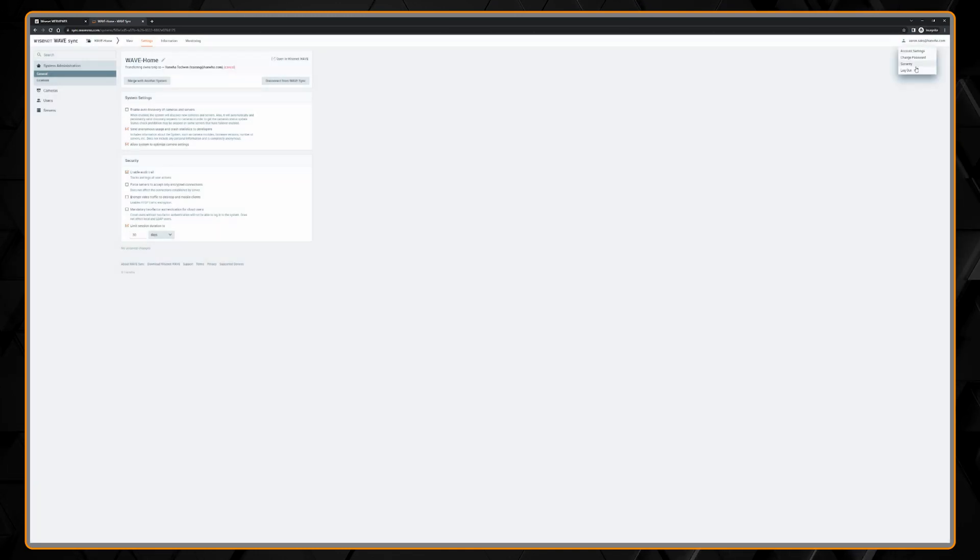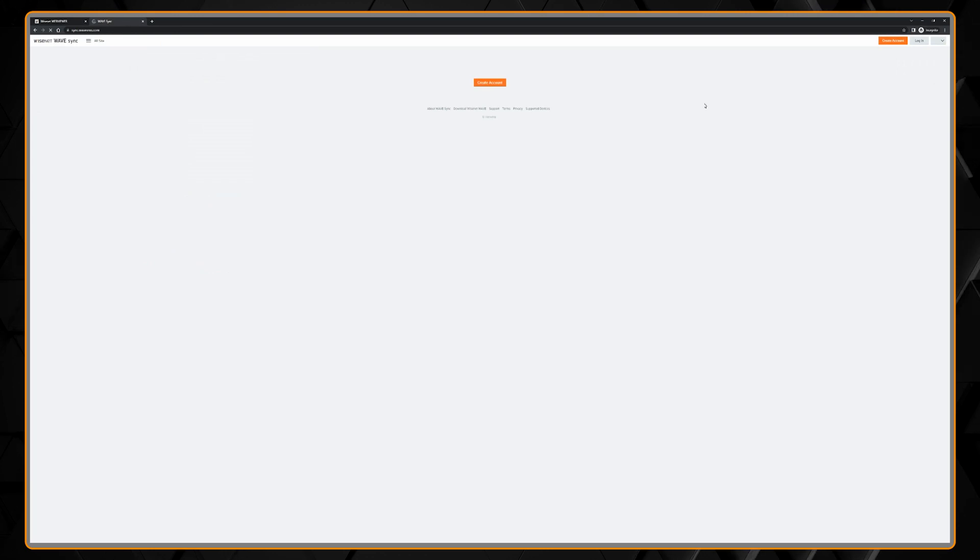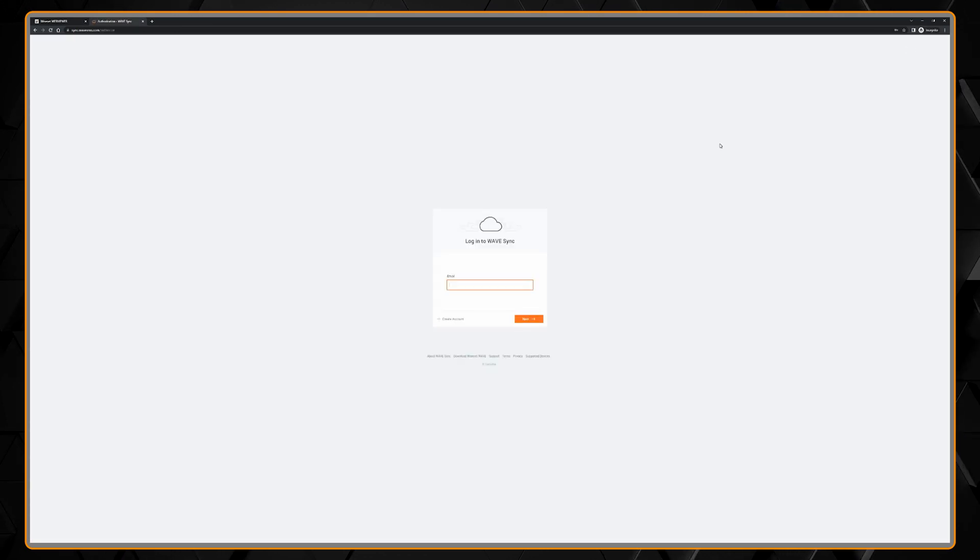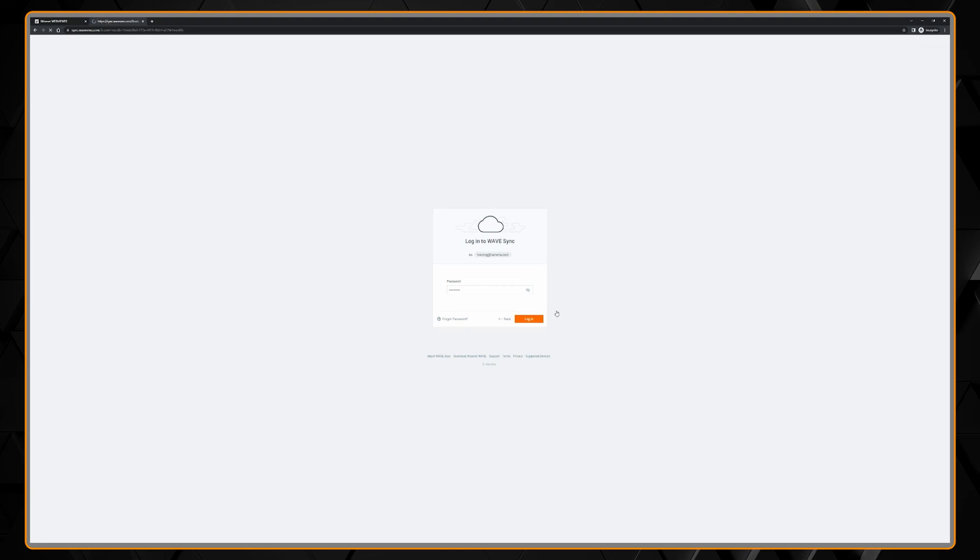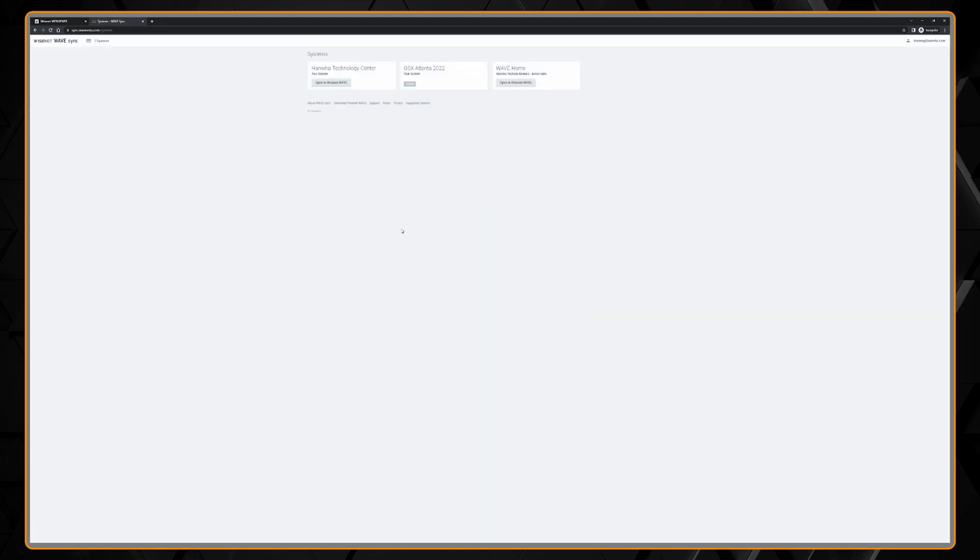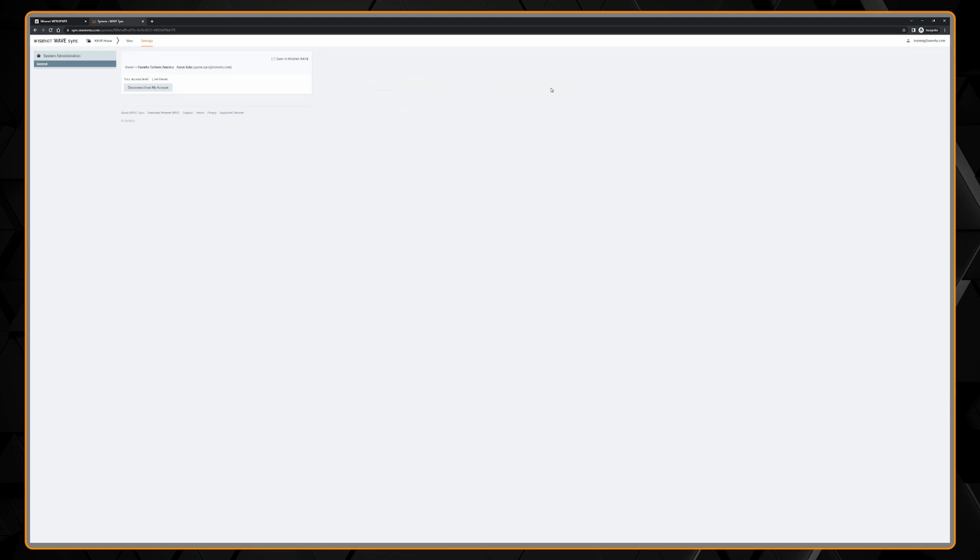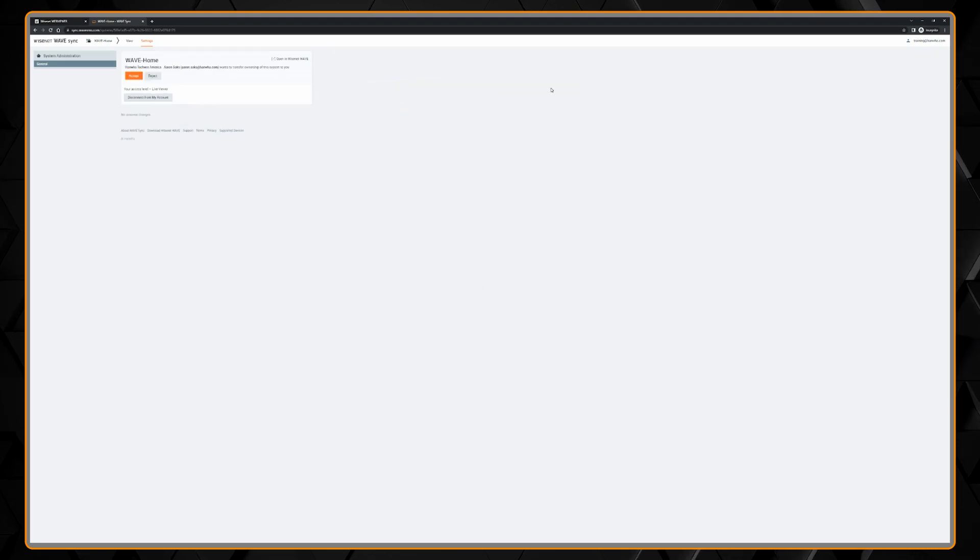Here we're going to log out of the WAVE Sync portal and log in as that new owner. When we select the new system, we'll be given a notification to accept the ownership transfer. Select yes and you will then have owner permissions.